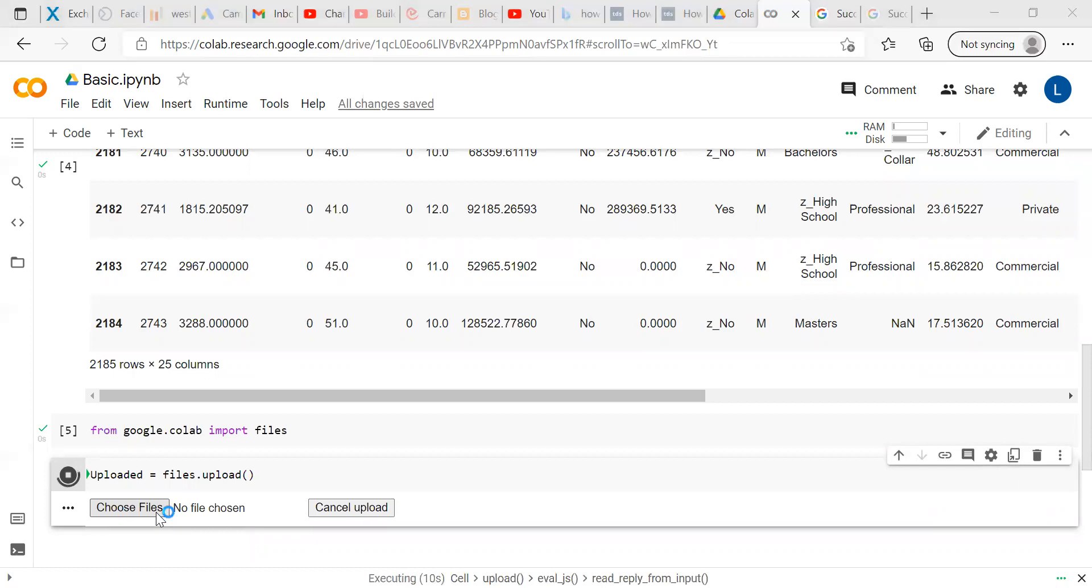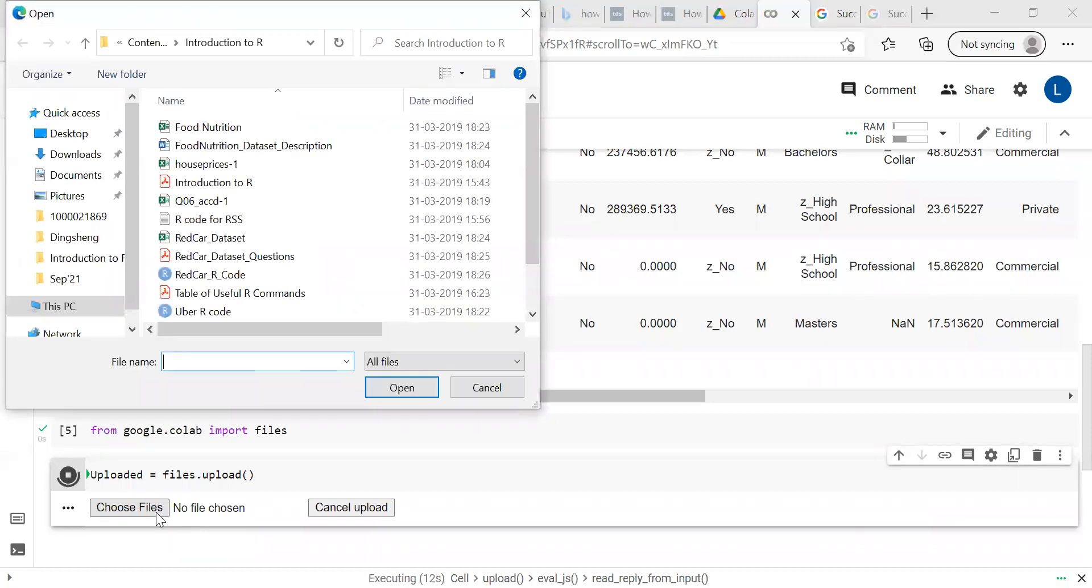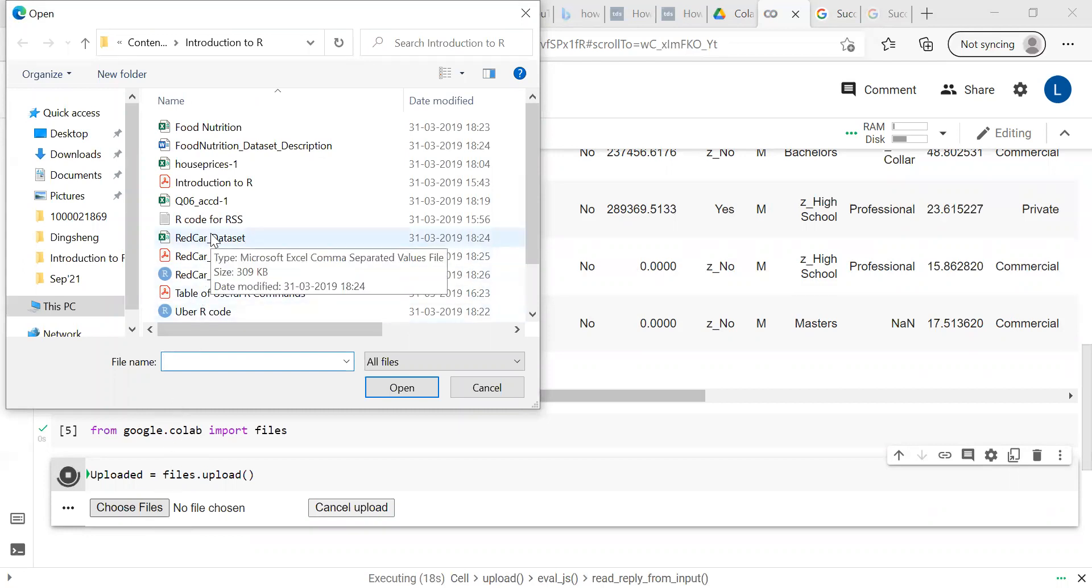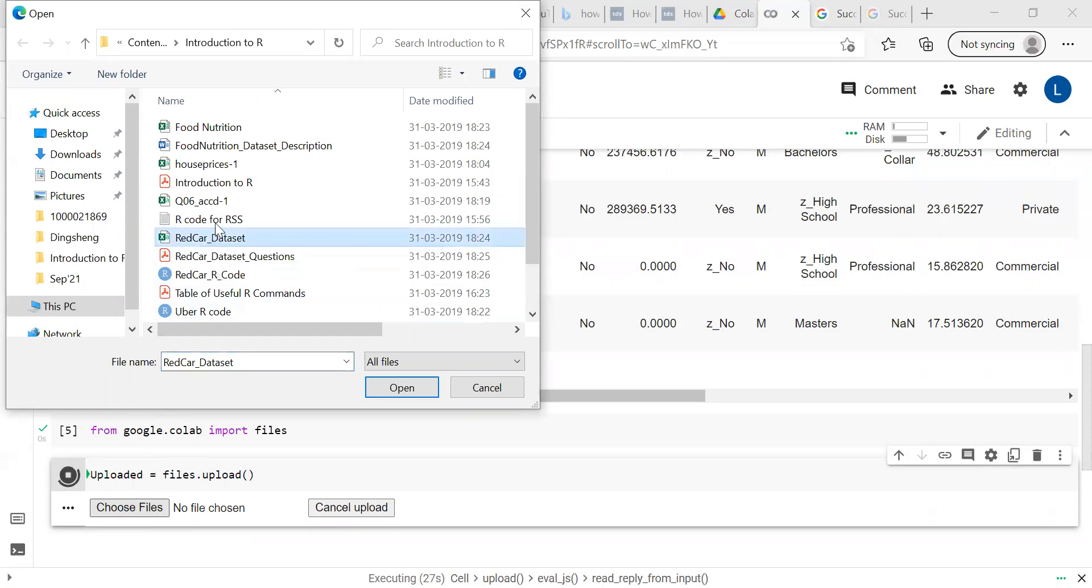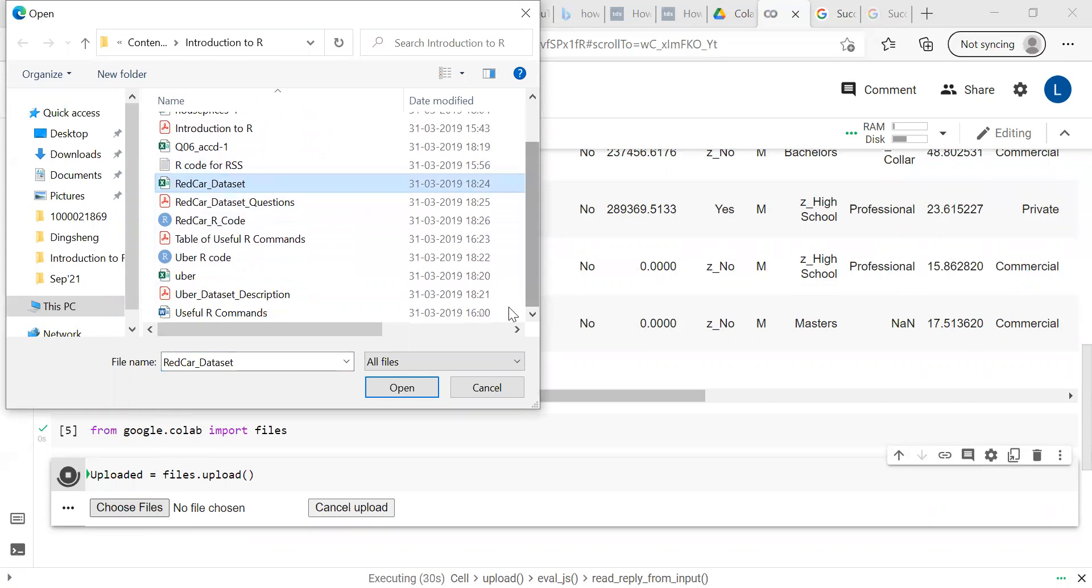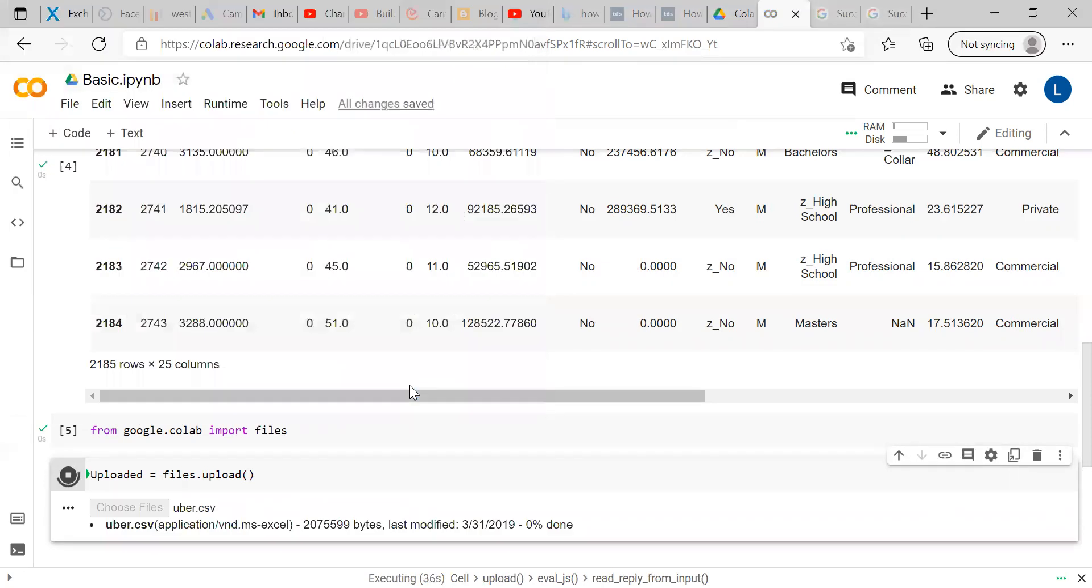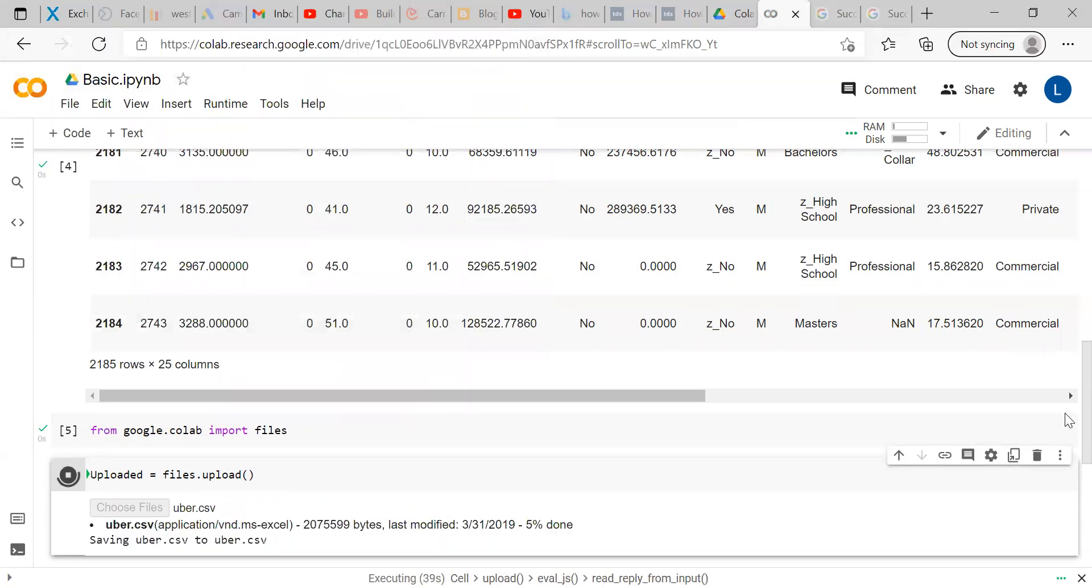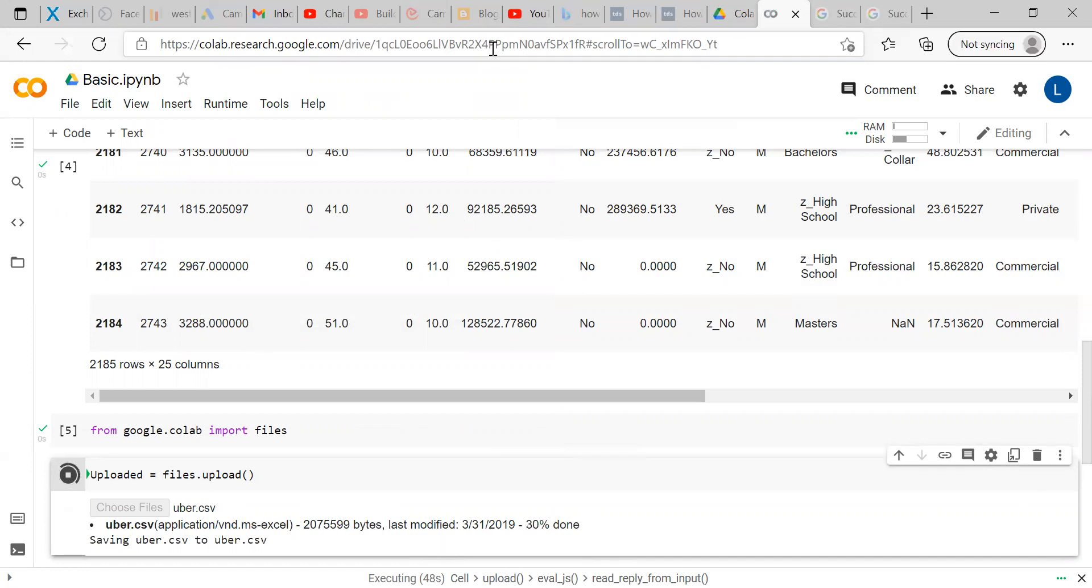This is similar like in any of the website if you are uploading a file you just click that and go to the link wherever it is available so directly goes to the folder or location where the file is. Now I want to for example I want to import uber dataset so I click that and click open. Now based on the speed of your internet will take some time to upload this file so here 25 percent is done.